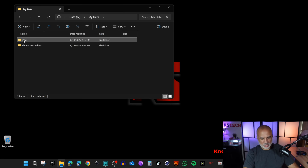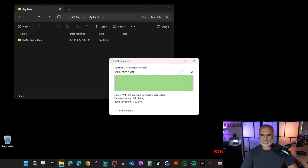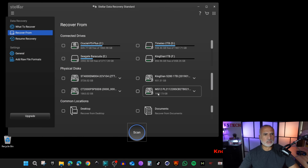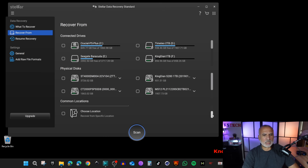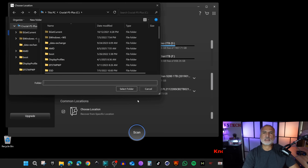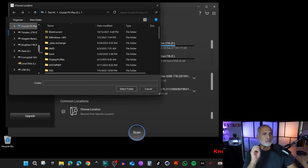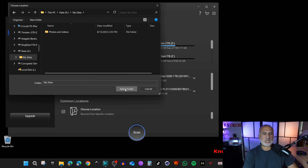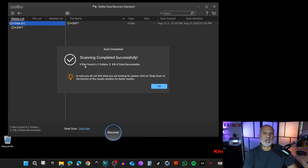Now let me show you how to retrieve a folder. I'll simulate deleting the Docs folder, start Stellar Data Recovery, and click Next. Here's a new option: Common Location. I'll scroll and choose 'Choose Location,' which limits the scan to a specific folder to save time. I'll navigate to Drive G, select the 'My Data' folder where the Docs folder previously existed, click 'Select Folder,' and then click Scan.